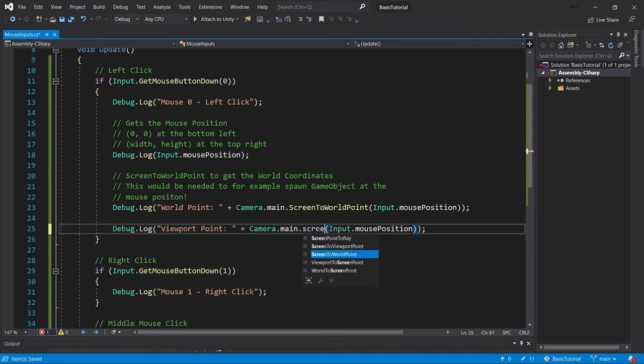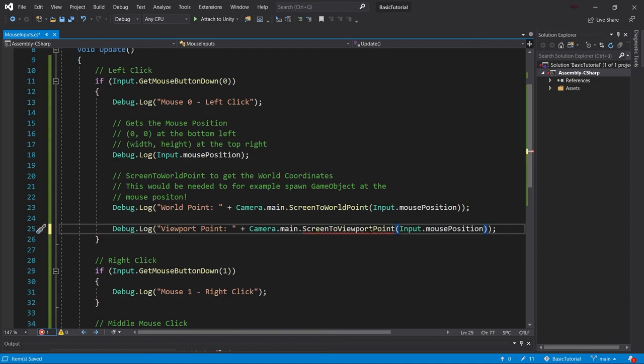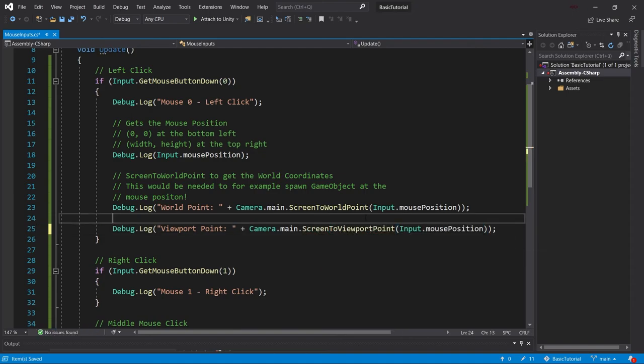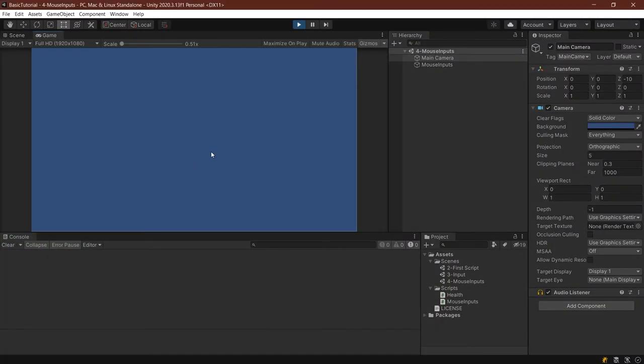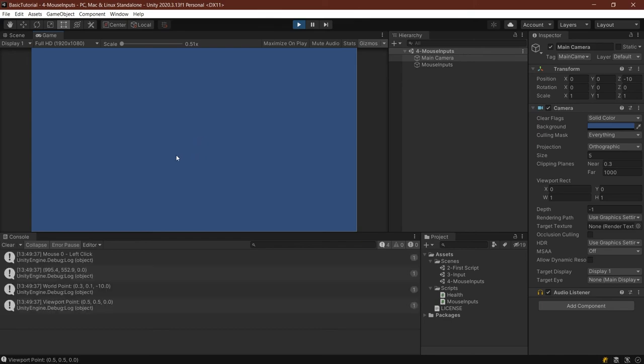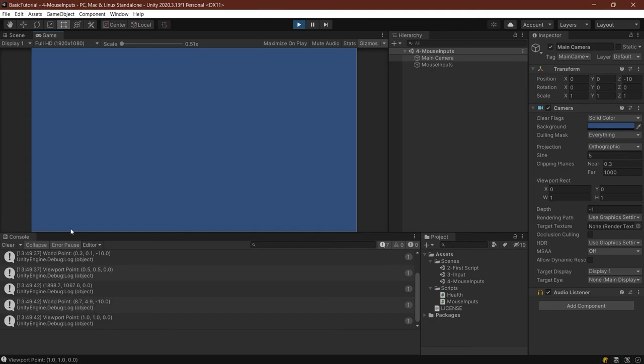And then last but not least, we're going to take a look at the screen to viewport point. Let's see how that looks. The viewport is actually fairly easy to think about. As you can see in the middle, it's 0.5, 0.5. At the very top right, it's 1 and 1. And at the bottom left, it's 0, 0. Not that accurate compared to the world points.